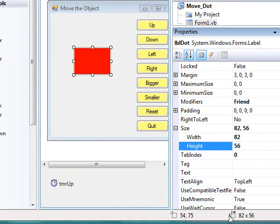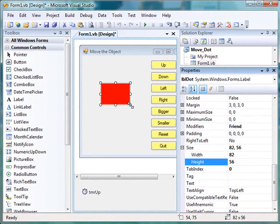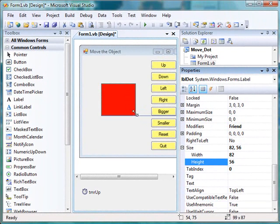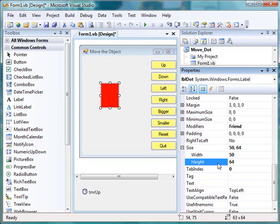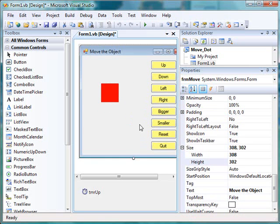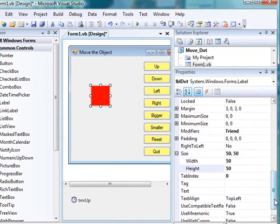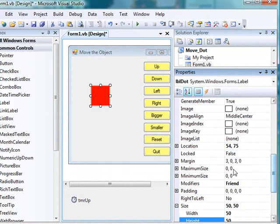There's another place you can see the size of a control — at the very bottom right-hand corner of your integrated development environment. As you have a control and resize it with the sizing handles, you can see the numbers change dynamically as you're resizing and moving the object. Let's go back to the width and height and set the size of the label back to 50 for the width and 50 for the height.